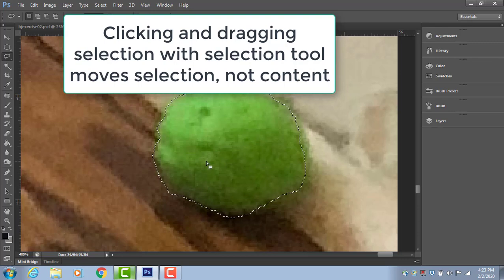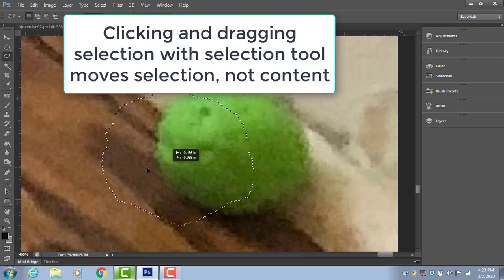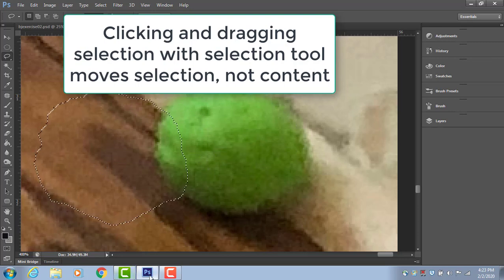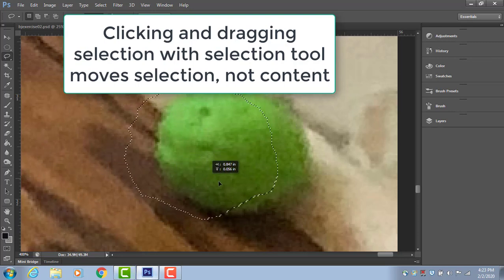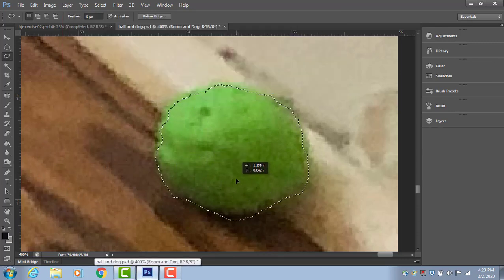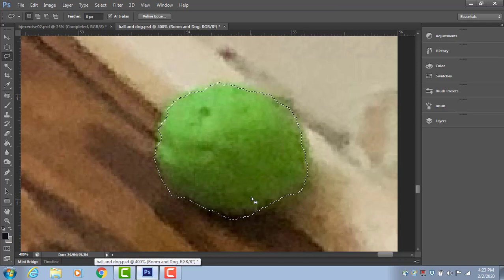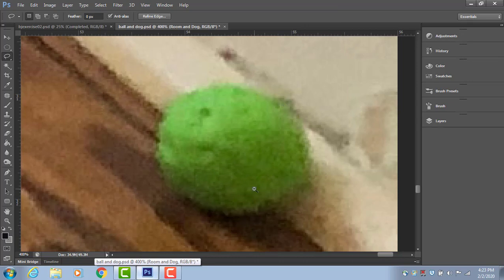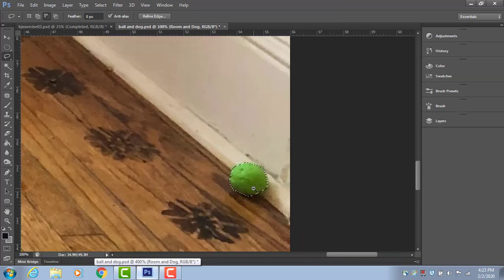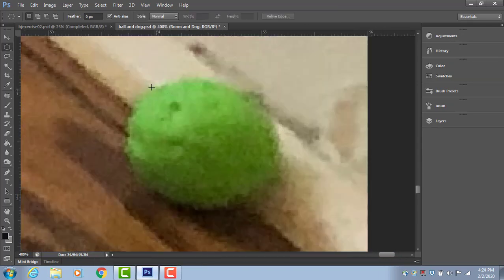If I grab it with the selection tool and move it with the mouse, it'll move the selection. But it won't move what's inside the selection. If I click outside the selection, it'll disappear.